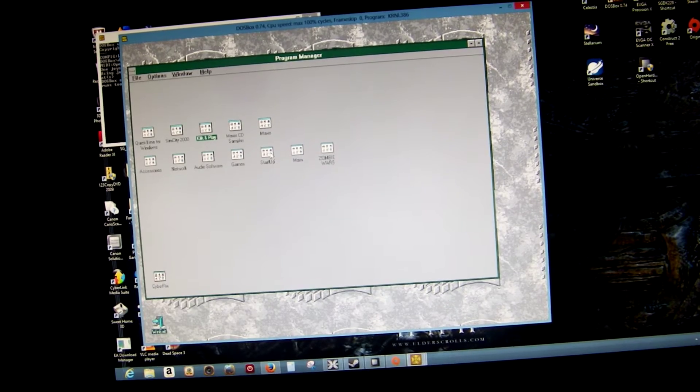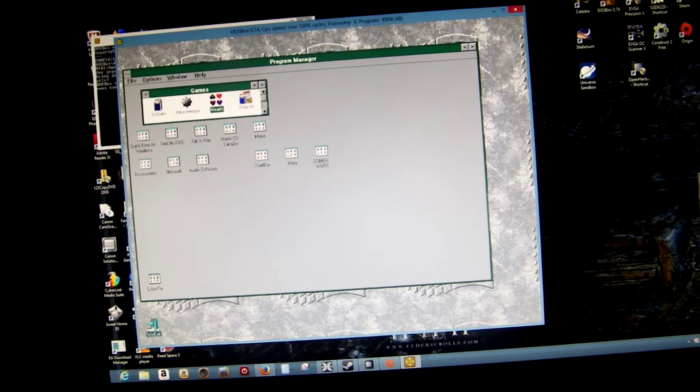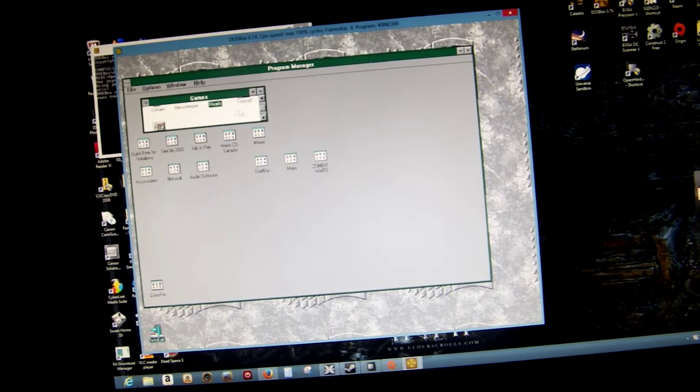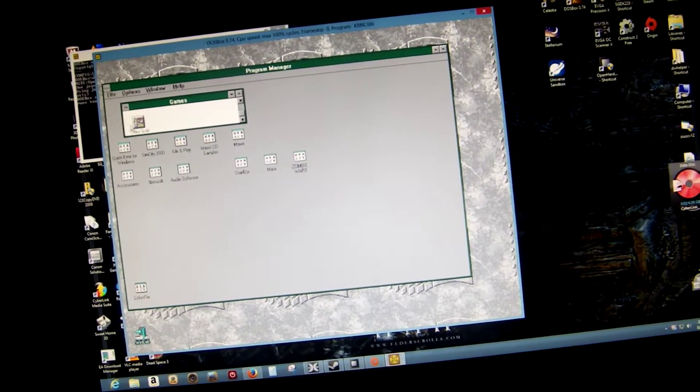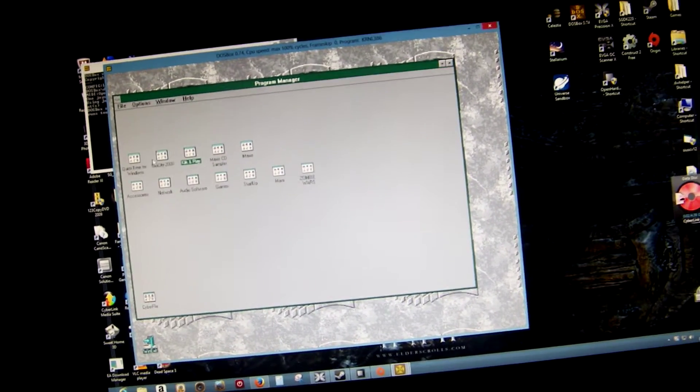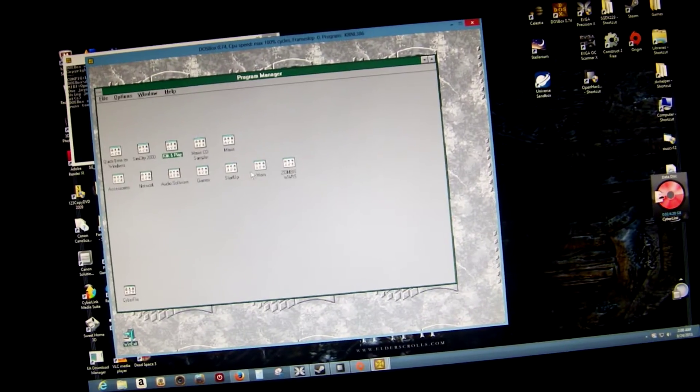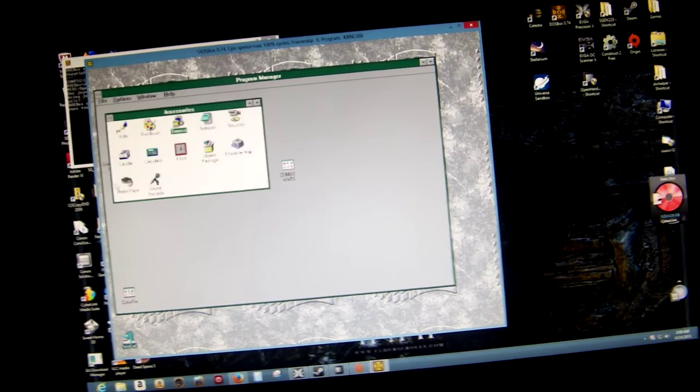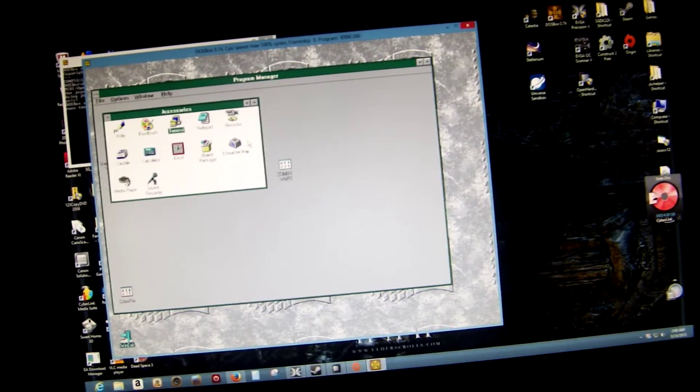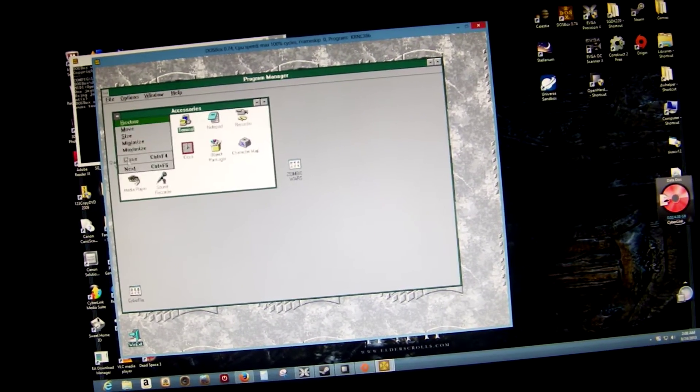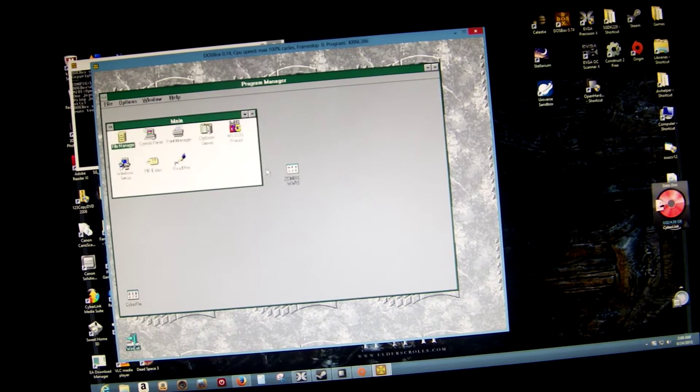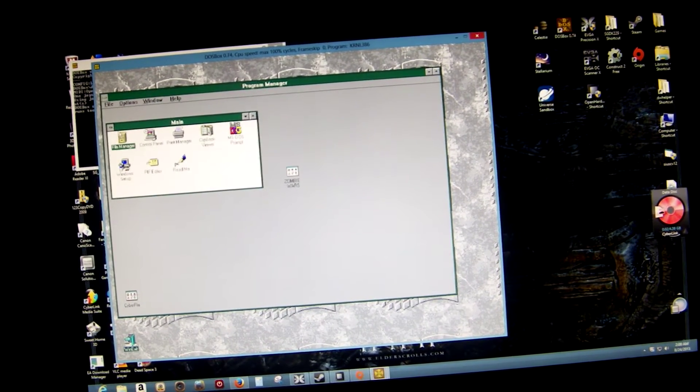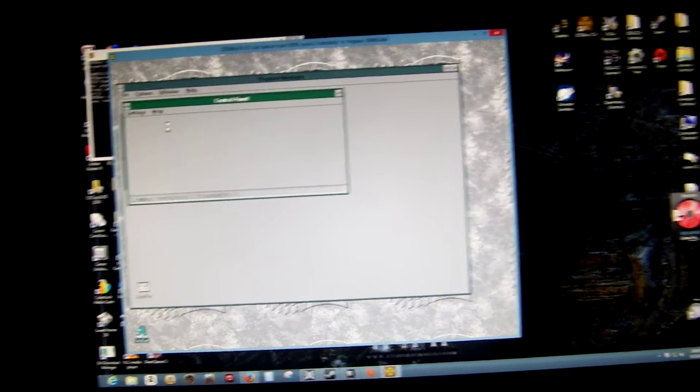It also comes with the standard Windows 3.1 games as well. Let's see, there was a screen saver. Let's see if I can remember how to get to it. Close that. There, control panel.